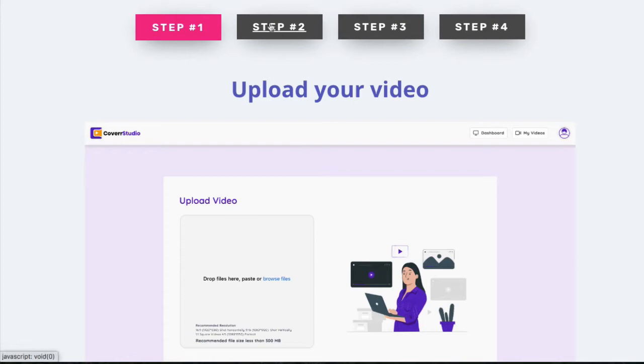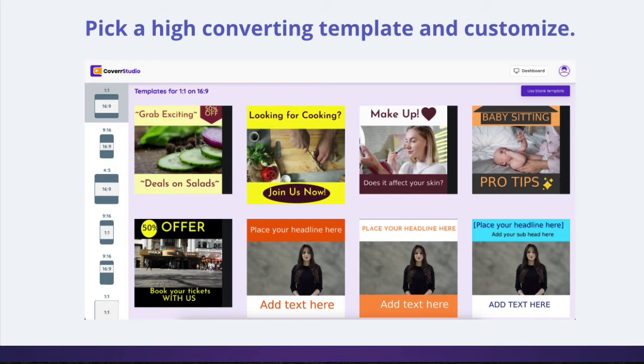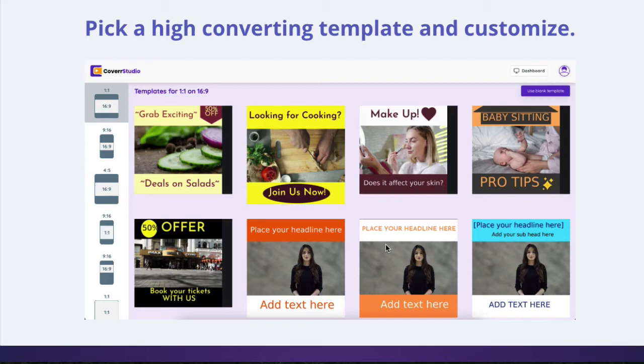Step two, pick your high converting template and customize it. So you can see here there's a bunch of different templates to start off with. This one you could use for local businesses or even e-com. Some of these others you could probably use for social media. But you can use this not just for sales and affiliate marketing. You can just use it for outright engagement. You can get other funny cat videos if you wanted to, too. Pop them in there.